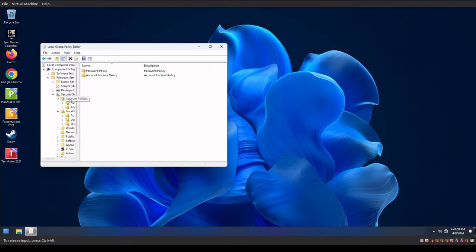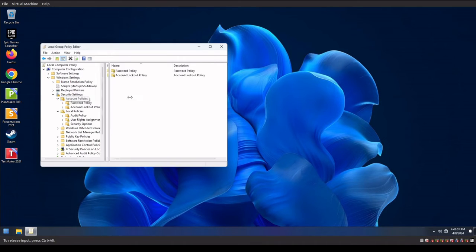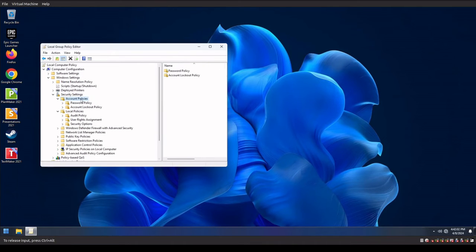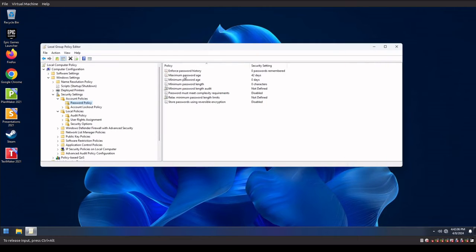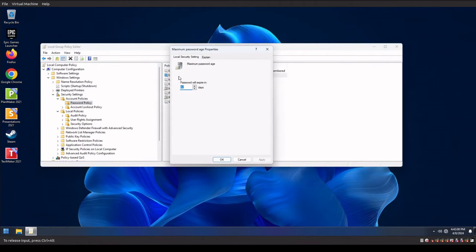And in here, we're gonna specifically go to the security settings and our local policies. Sorry, if we wanna go to the account policies, I'm having a hard time expanding this here. Okay, so we gotta go to the account policies and password policies. And then on the right hand side here, we're gonna see the password policy configuration. We wanna change this.